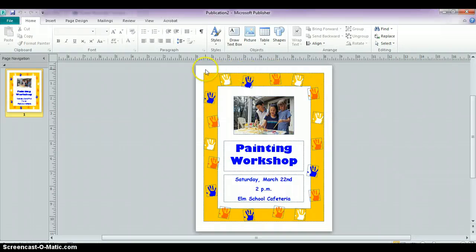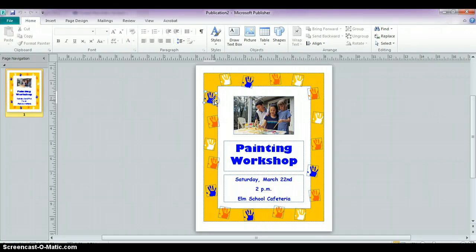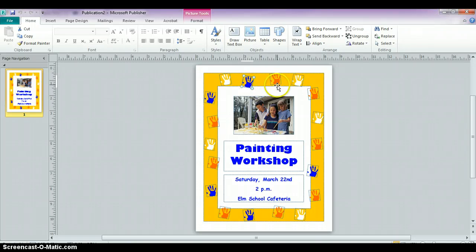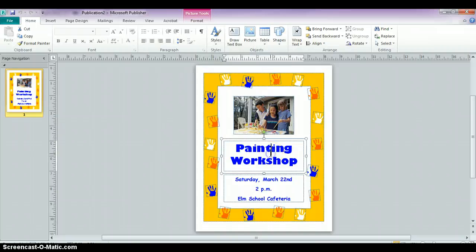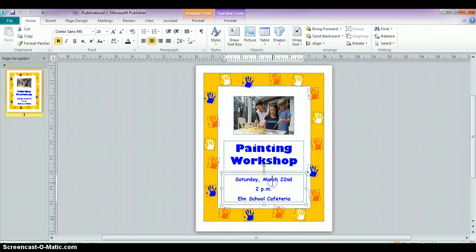Now this flyer, if we look at the ruler at the top, is an 8½ by 11 sheet of paper. If we click on all the individual components, we can see this is clip art, and we also have a border. So there are several different sections — we have a photo, a text box, and another text box.